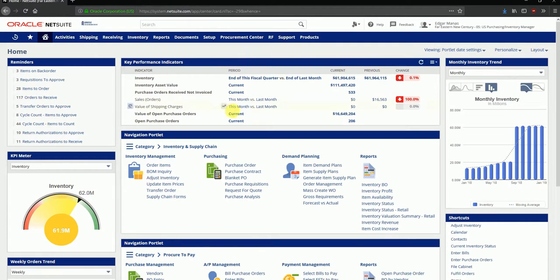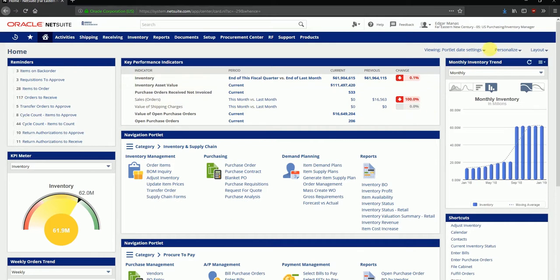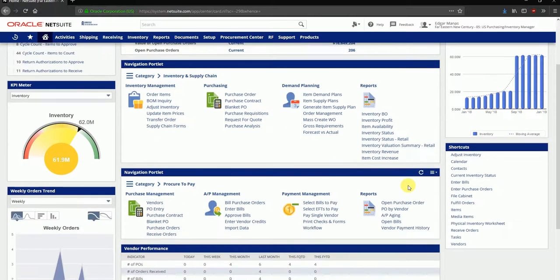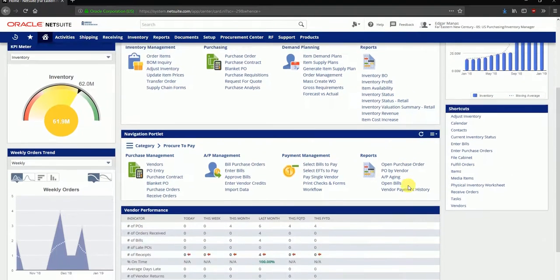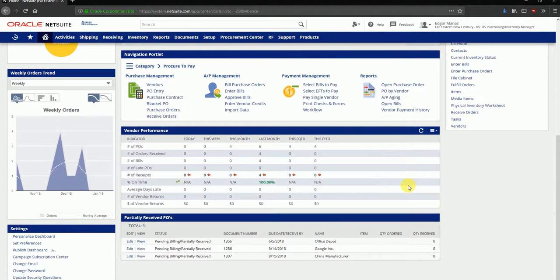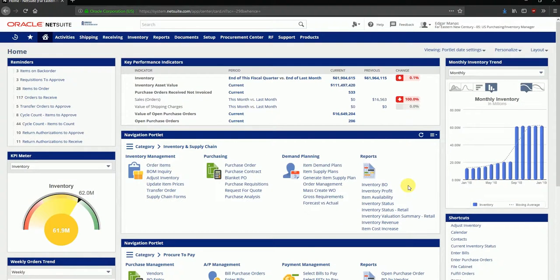The first column has reminders, KPI meters, some trend related graphs. The middle column has KPIs, navigation portlets, and so forth. The third column has inventory trends, shortcuts, and so on. Every user may customize it based on whatever his requirements may be, whichever functionality he uses on a regular basis, and what data he wants to see when he logs into the application first time.